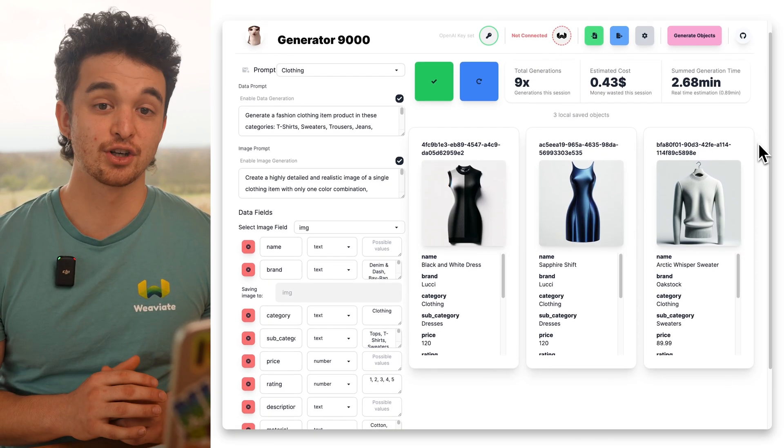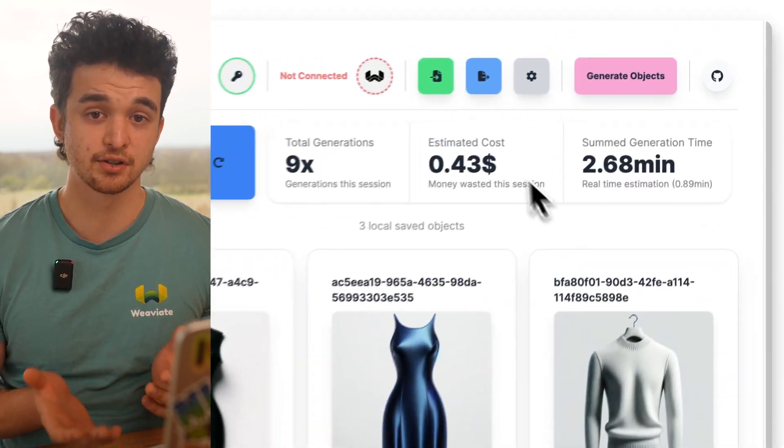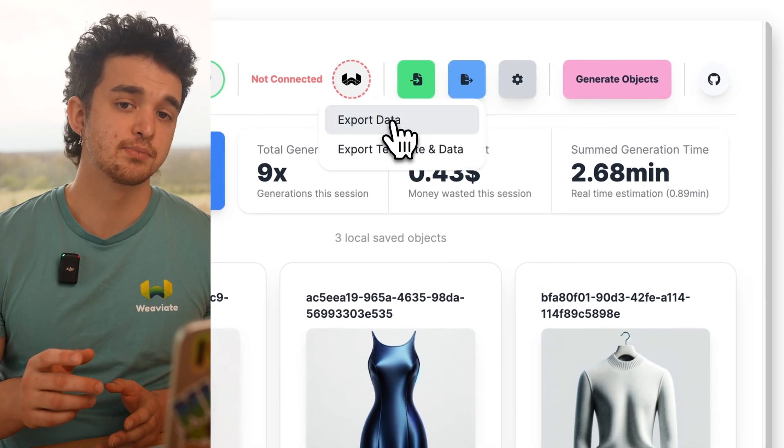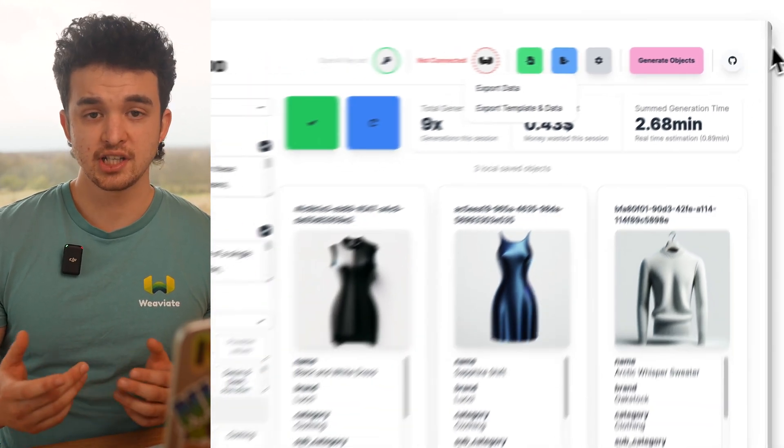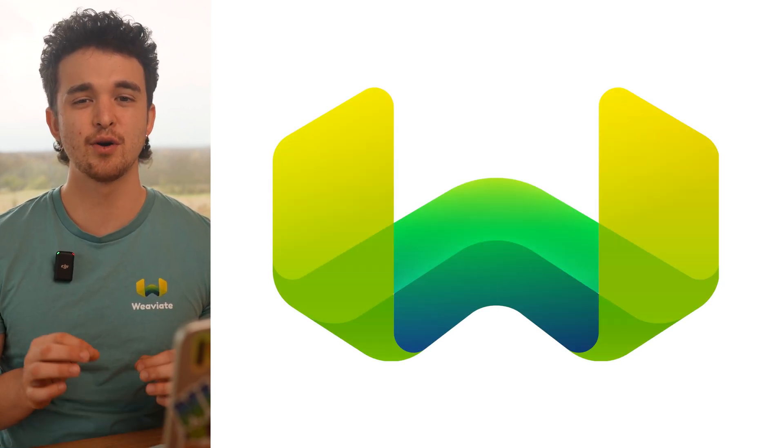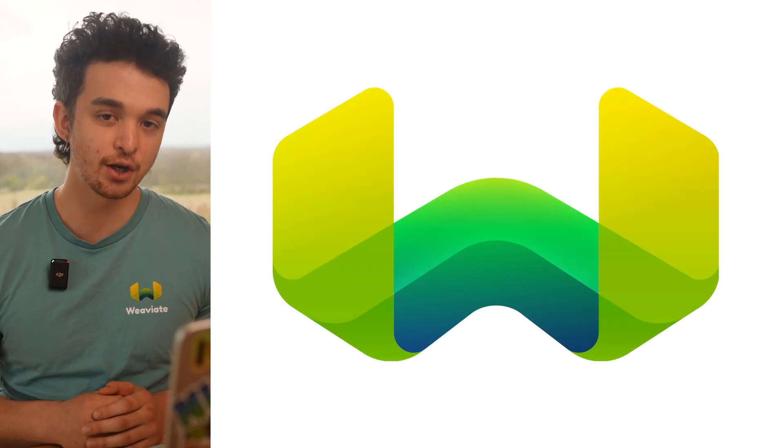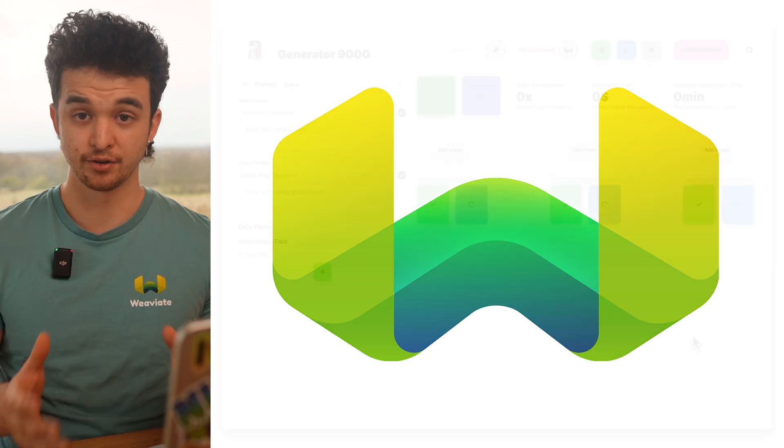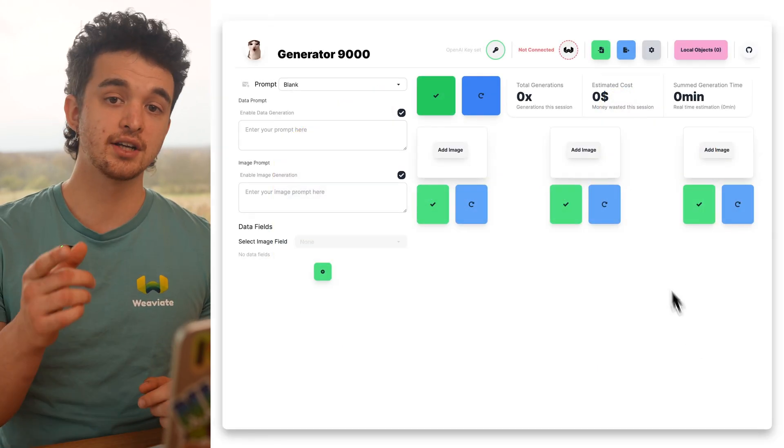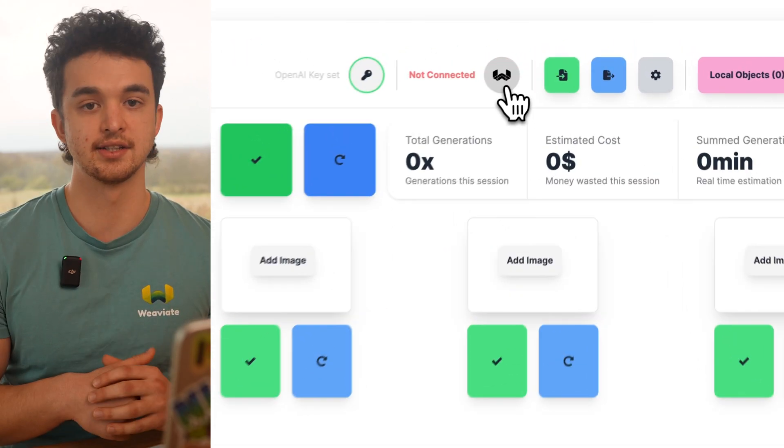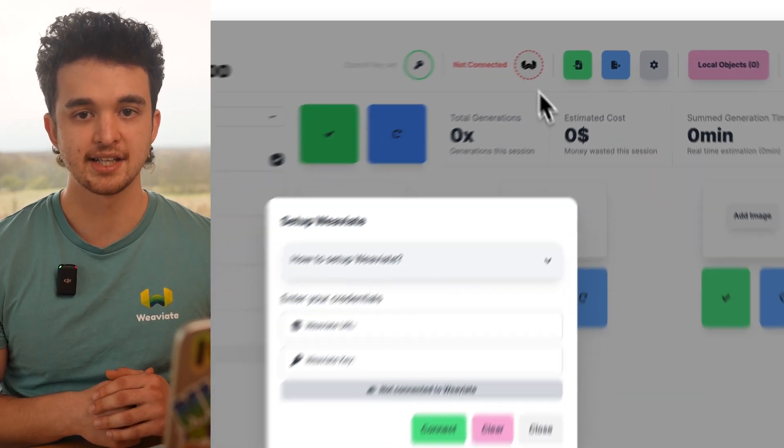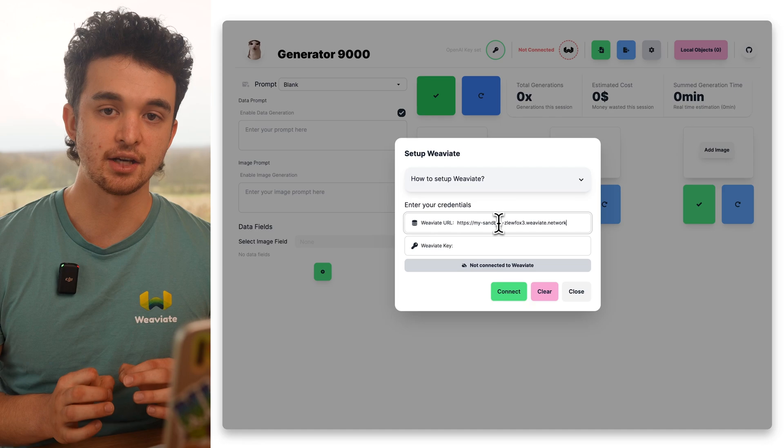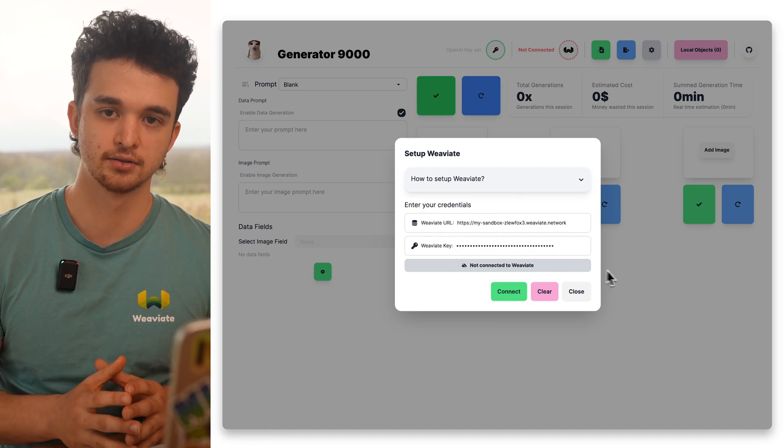Once we have a couple of examples going, we can go ahead and export it as a JSON file to further work with it based on our needs. But we can also use VV8 to directly ingest generated data objects to our vector database. For that, we connect to our VV8 instance by setting the URL and API key of our cluster.